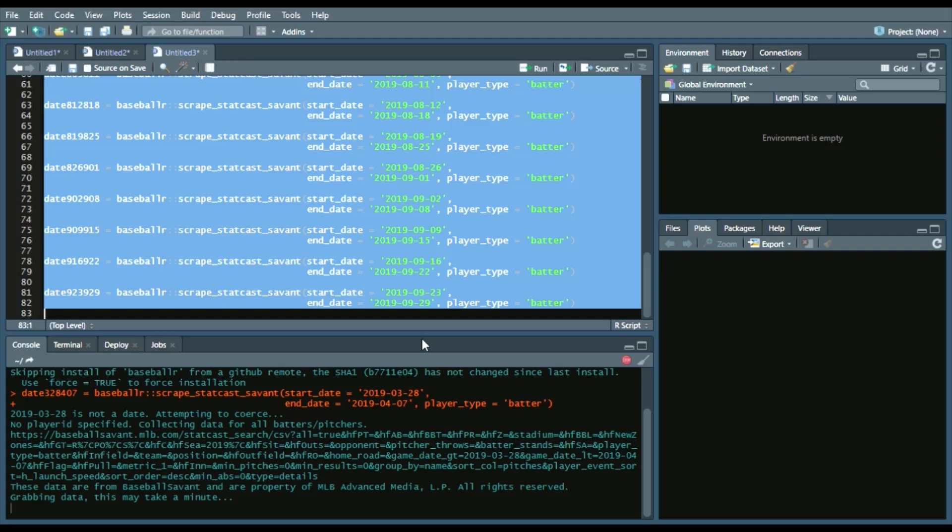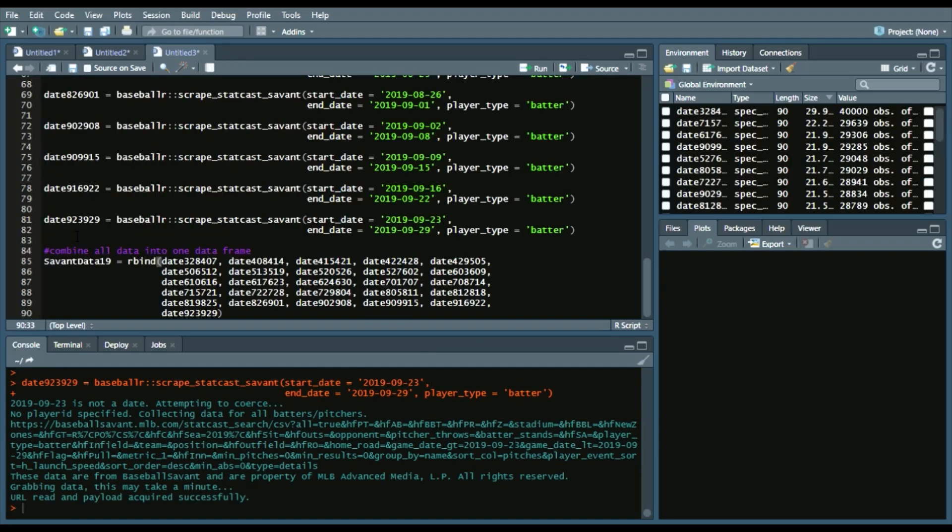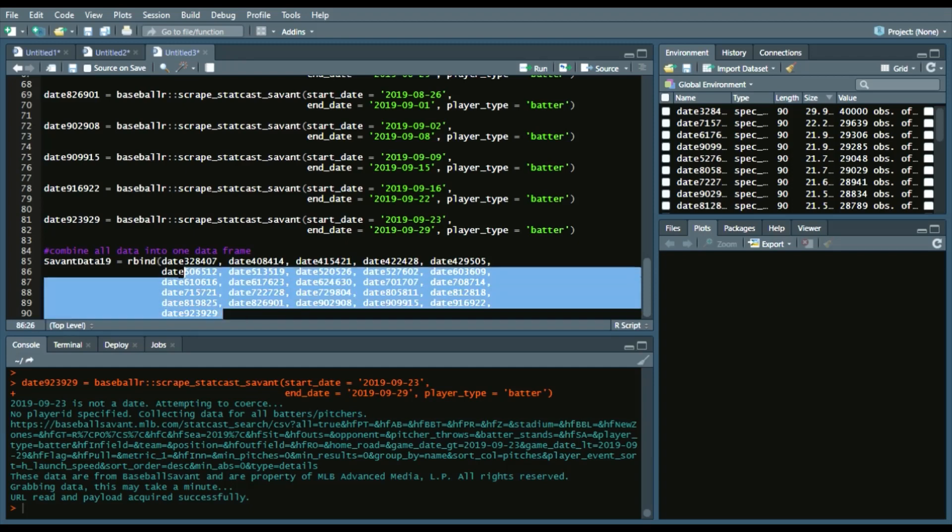Now that we have all the data ready to go from each week of the season, we can simply create another data frame where it combines every row of the data frame by doing an R bind, as you can see right here. And essentially that combines each row as long as they have the same columns.